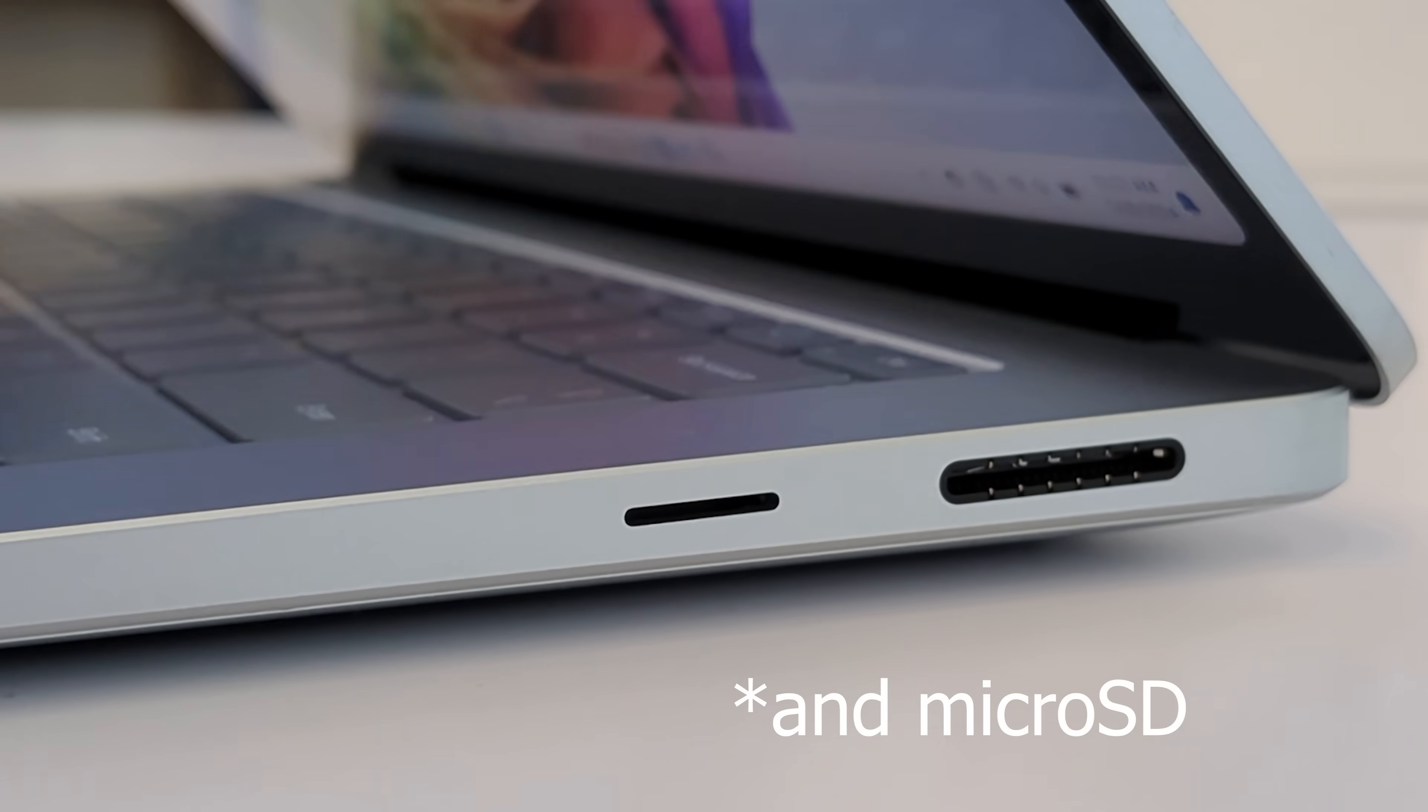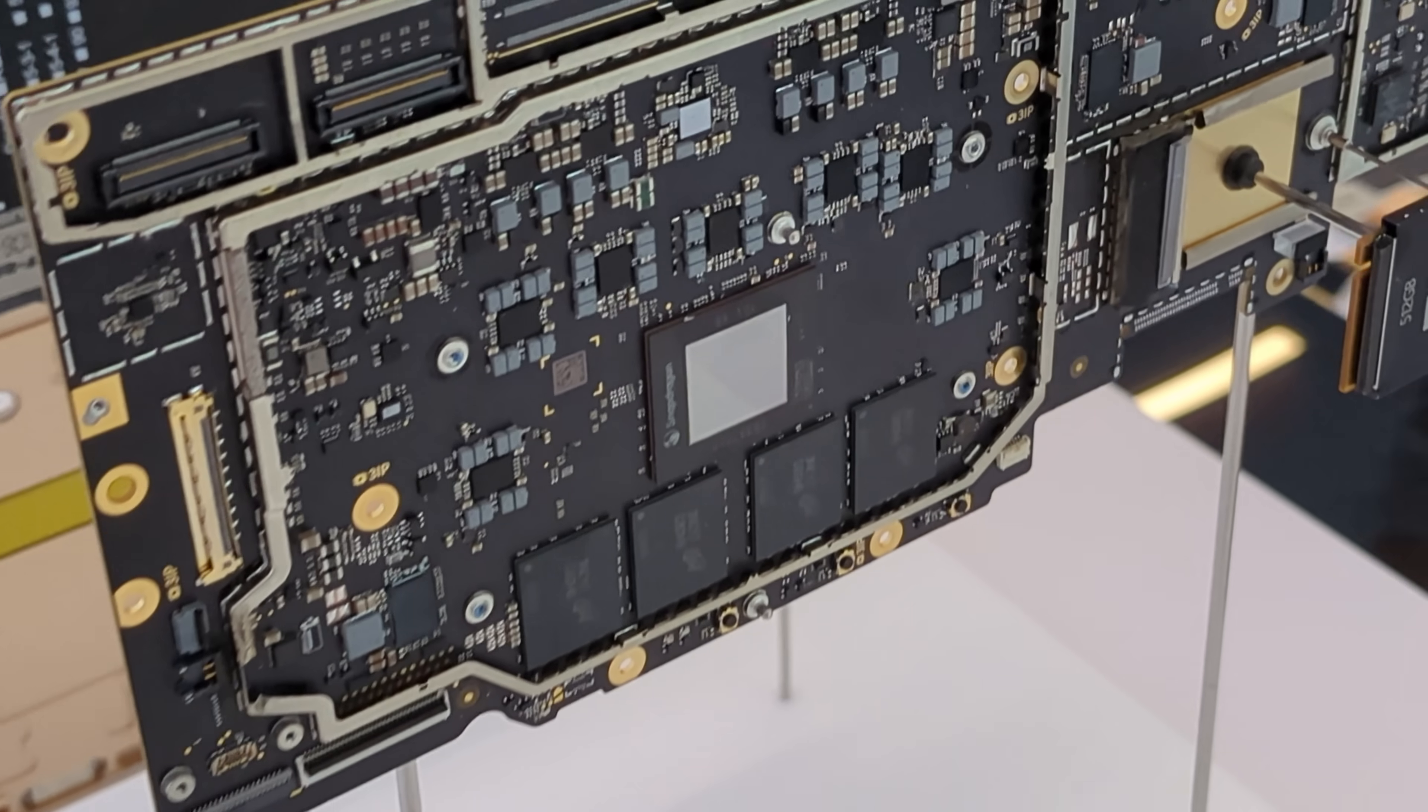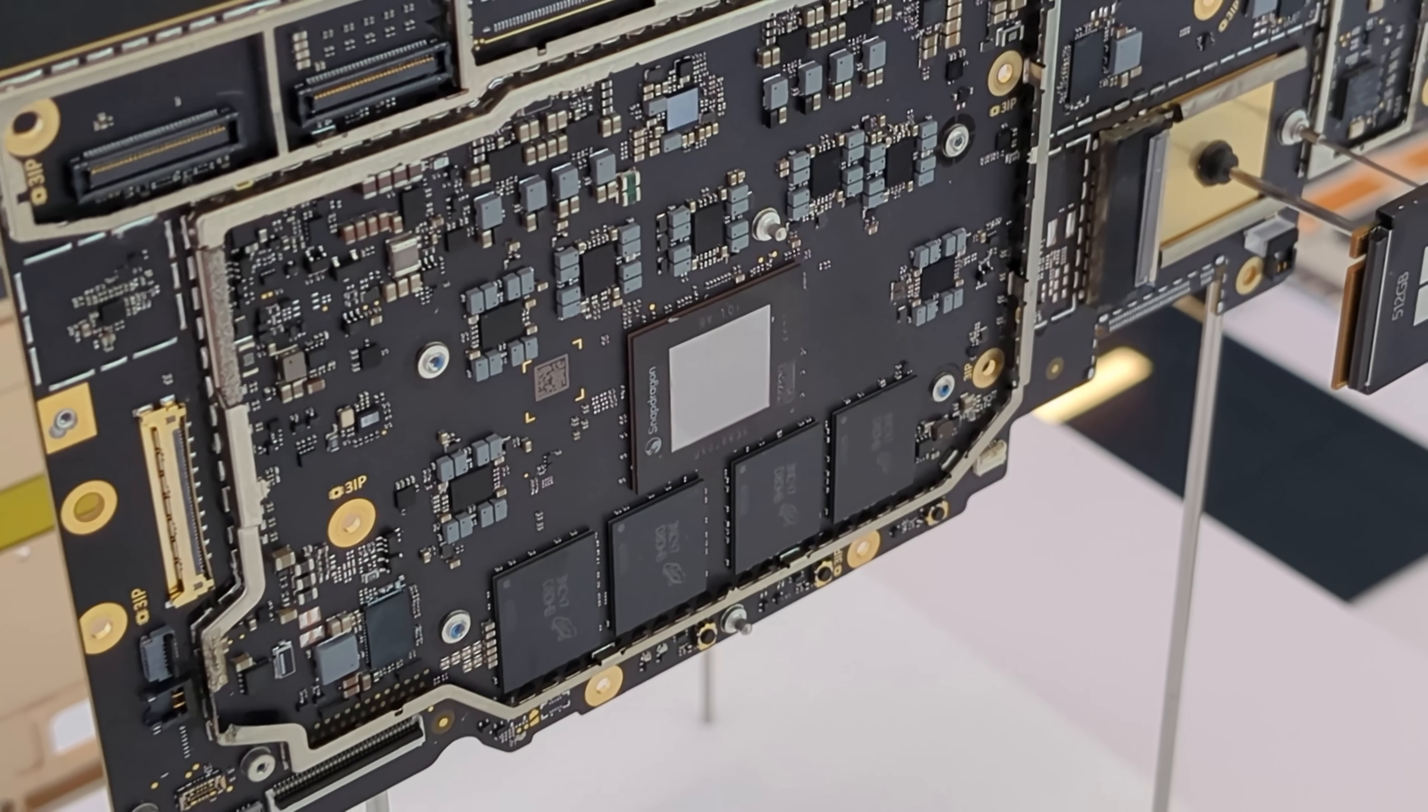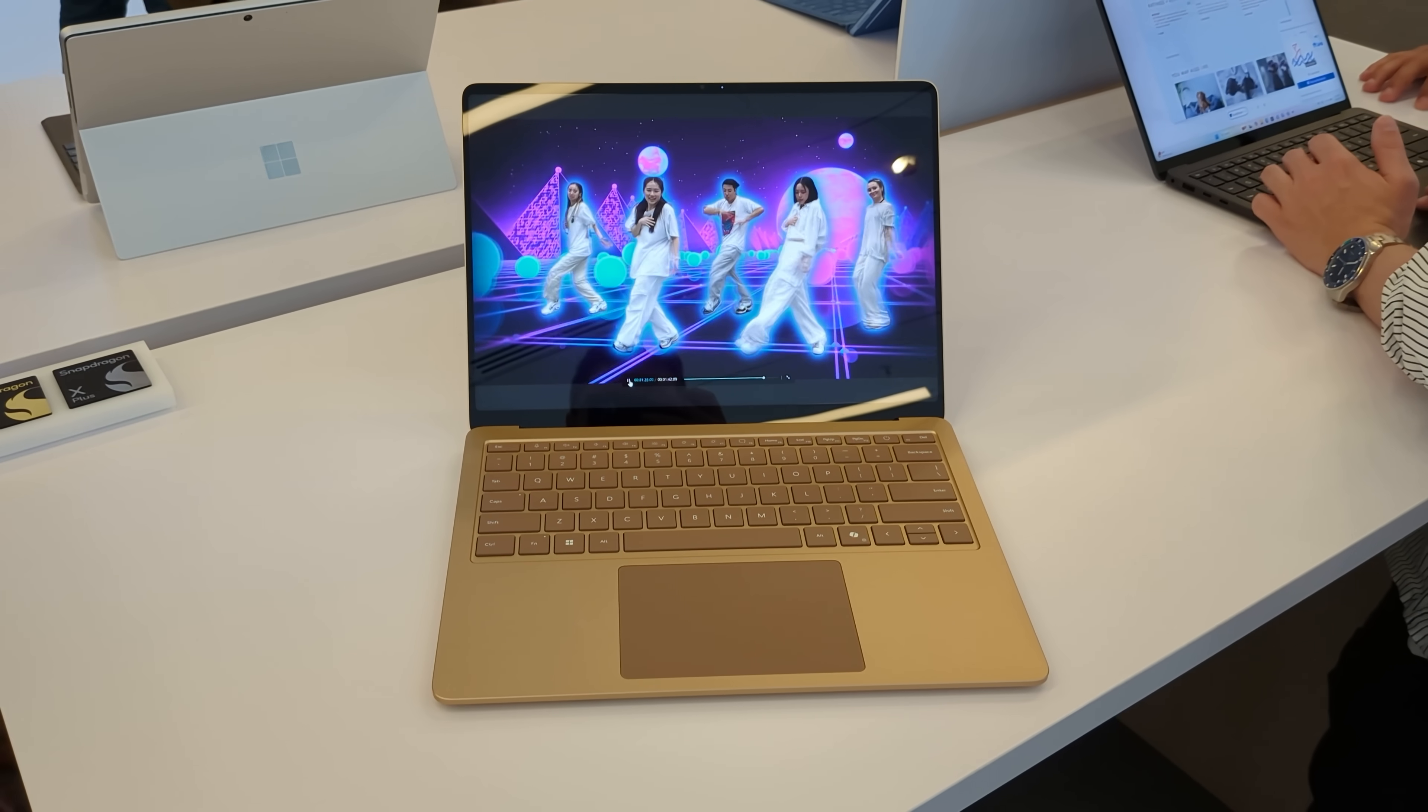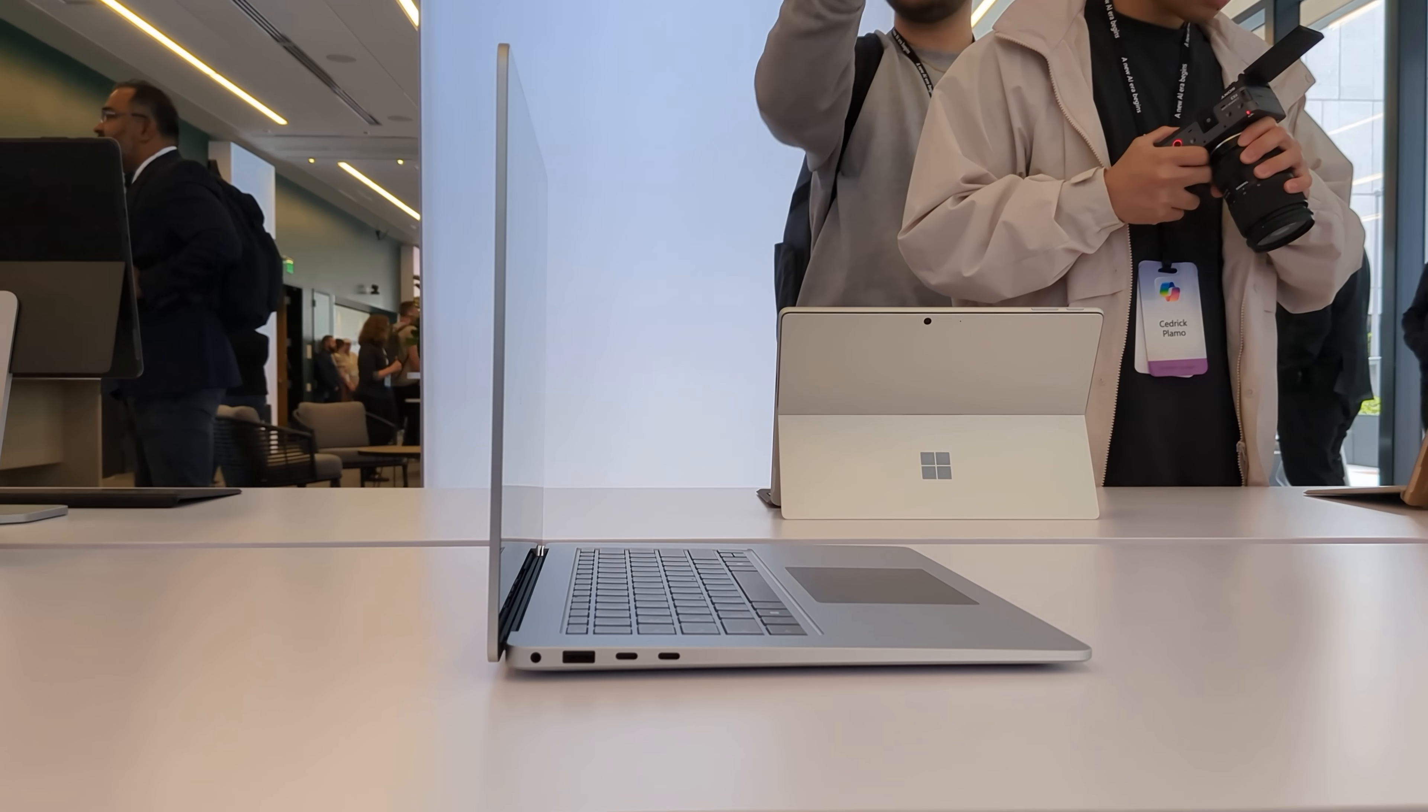And on the inside, we are actually rocking Qualcomm's new Snapdragon X Plus or Elite chips. These are incredible. They offer incredible power. They're pretty much besting all of the Intel Core Ultra laptops on the market currently and trading blows with the Apple MacBook Air M3 and even the MacBook Pro M3, to my knowledge.